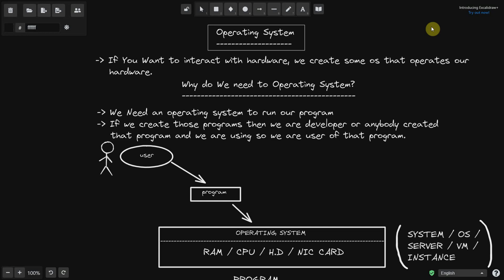If you want to interact with any hardware, we need an operating system. An operating system is just a program that operates our hardware.